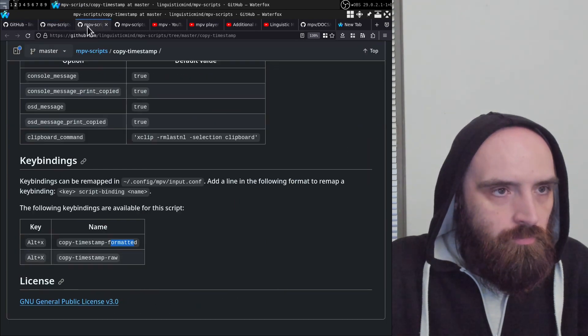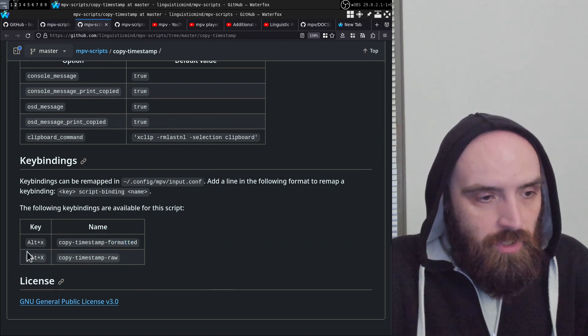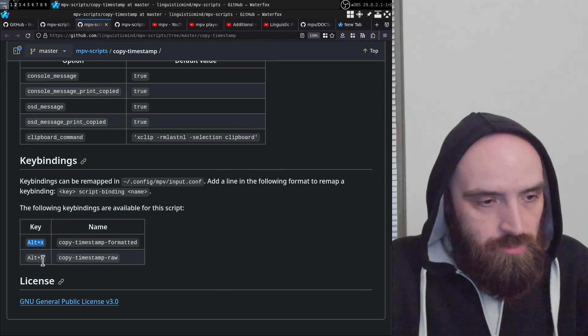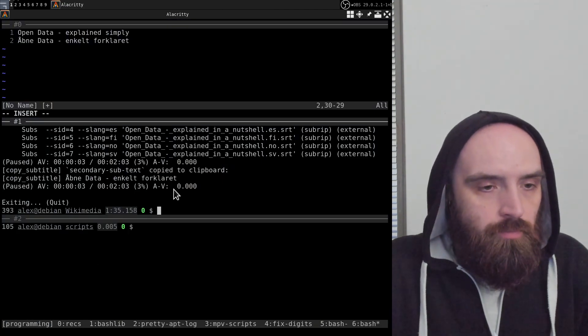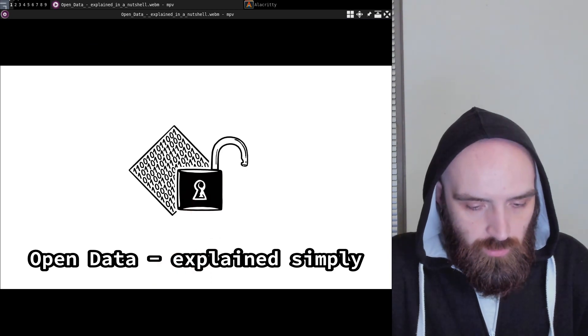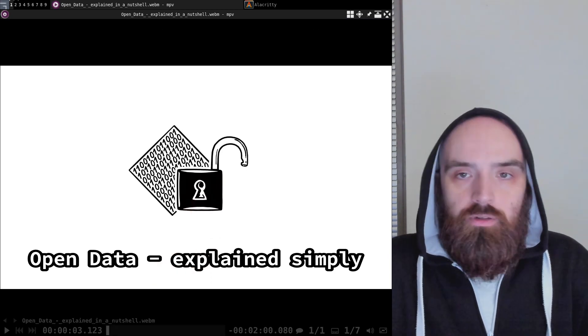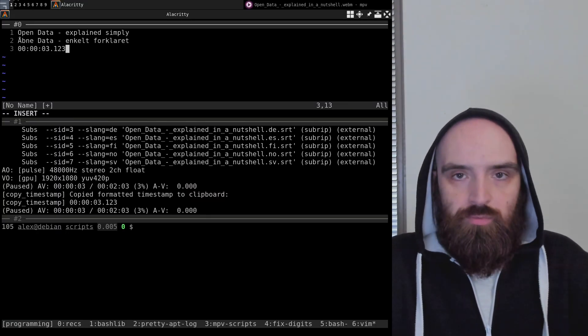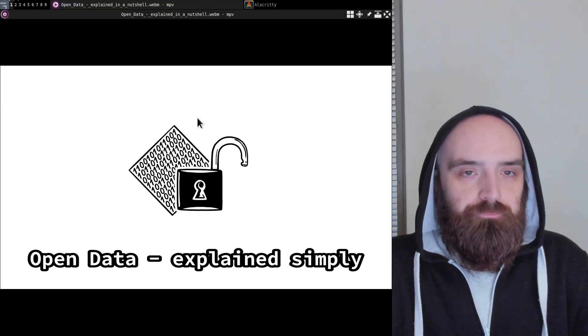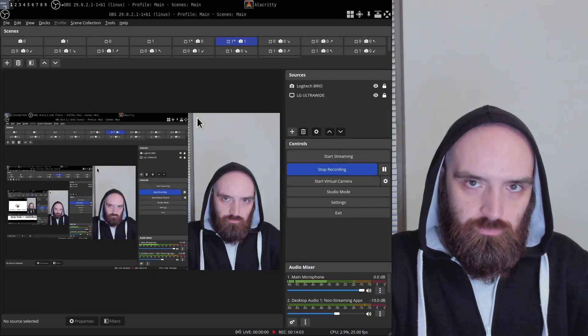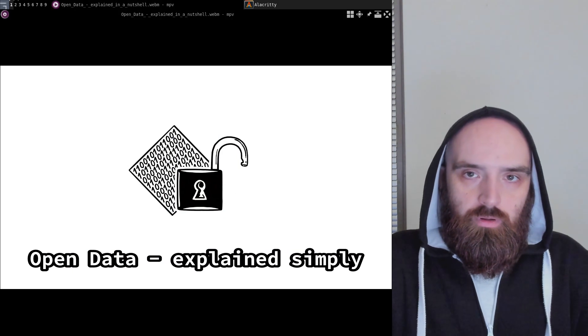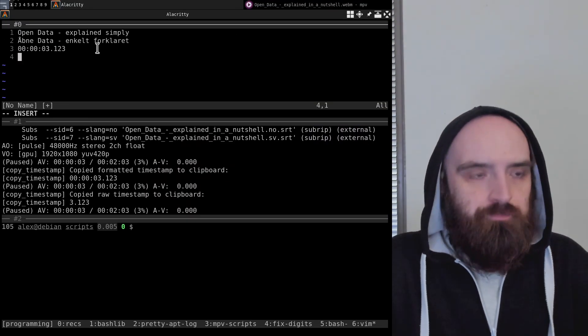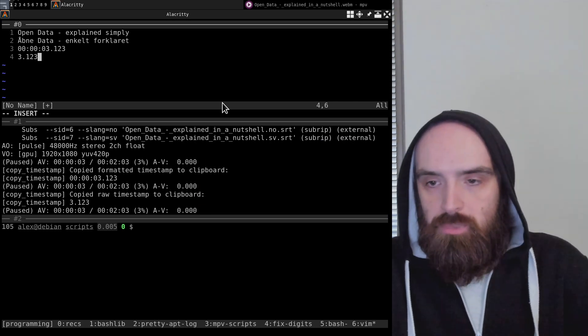The default key bindings are Alt+X and Alt+Shift+X. Let's try that out. If I press Alt+X, it copies the timestamp in this format. Alt+Shift+X copies it in the format with just seconds and milliseconds.